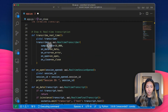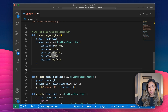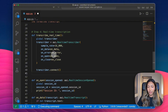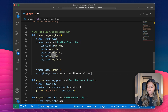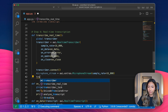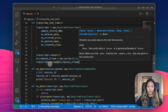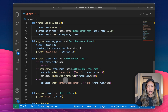Now let's go back to transcribeRealTime and complete this method. We call transcriber.connect, and then we start a microphone stream. So here we're connecting the transcriber to our microphone and streaming it.